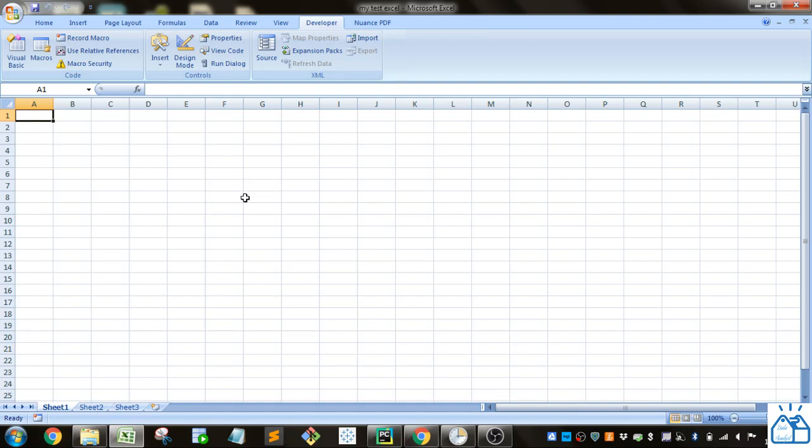Those are the basics on macros. I hope you guys were able to follow along and hope you can fiddle with it and see what you can do with recording macros and automating some of your tasks. Thank you very much.